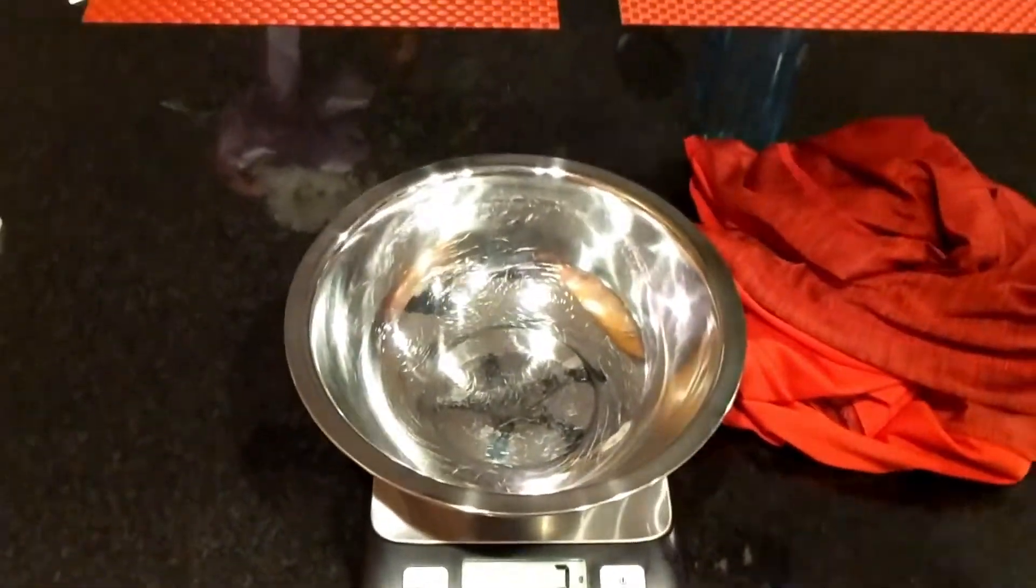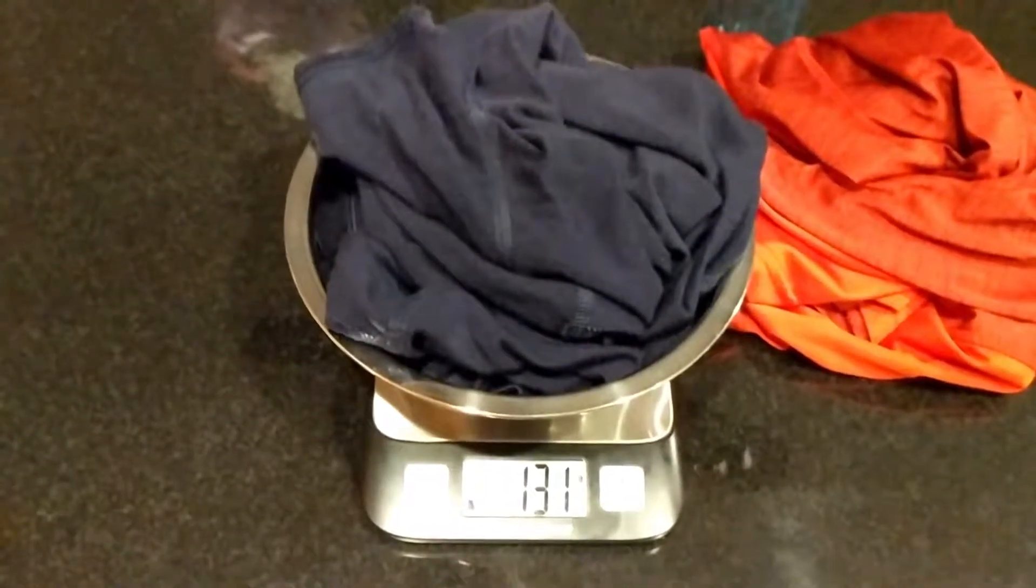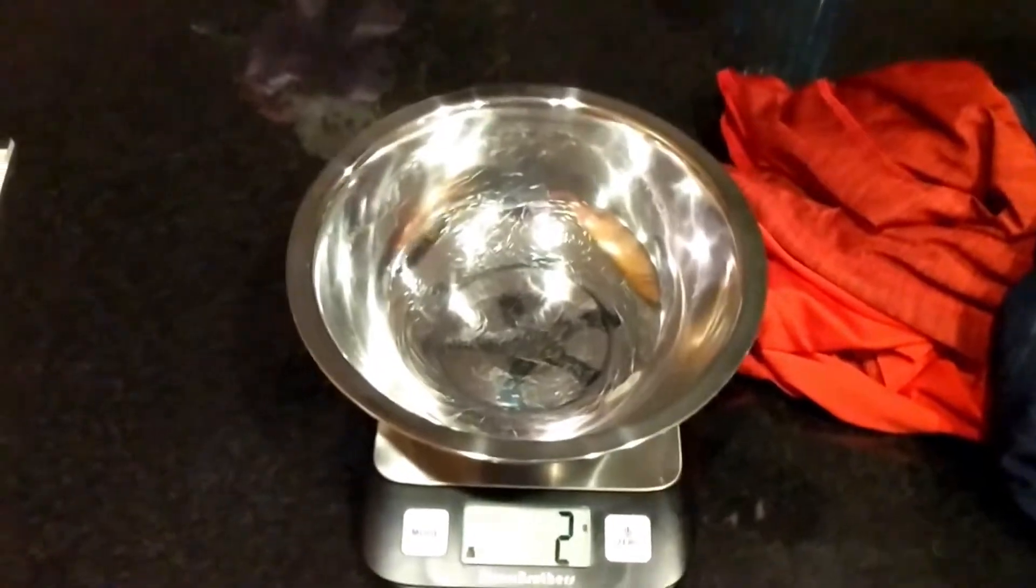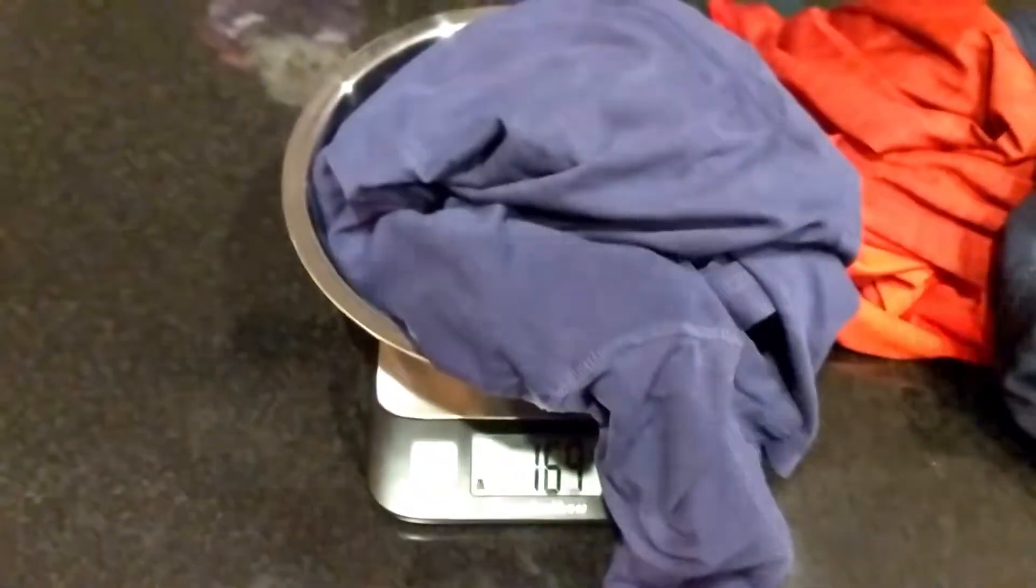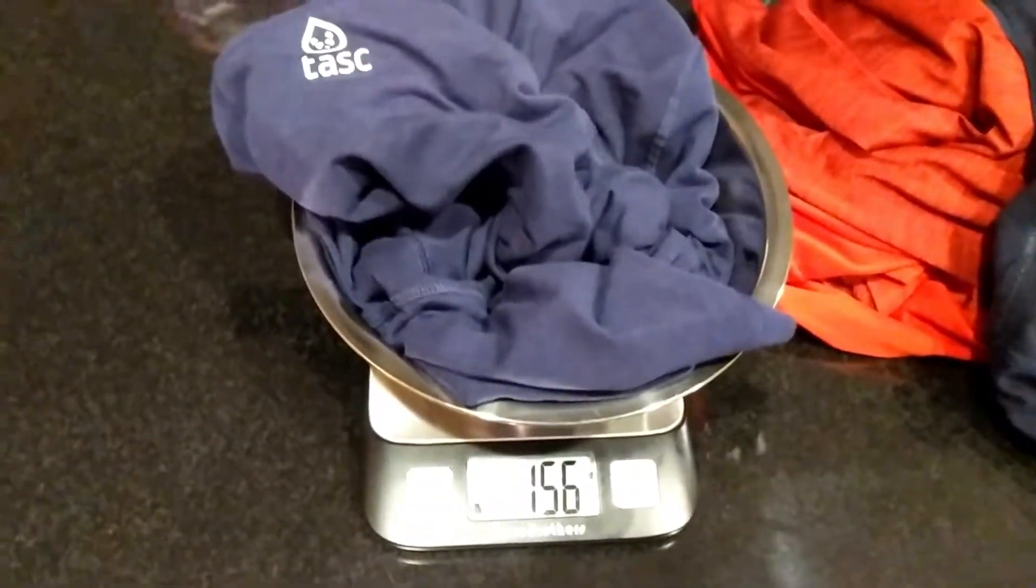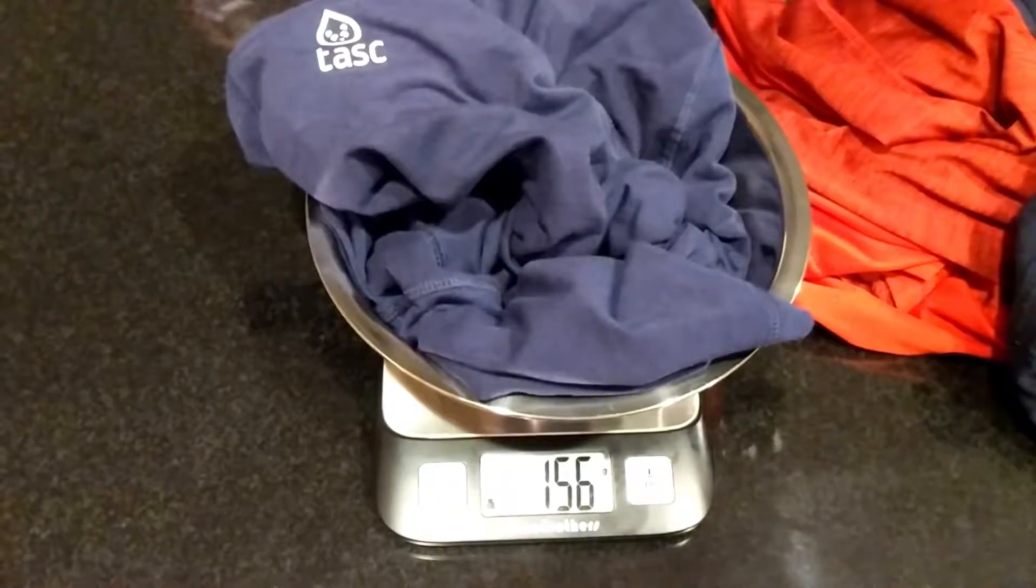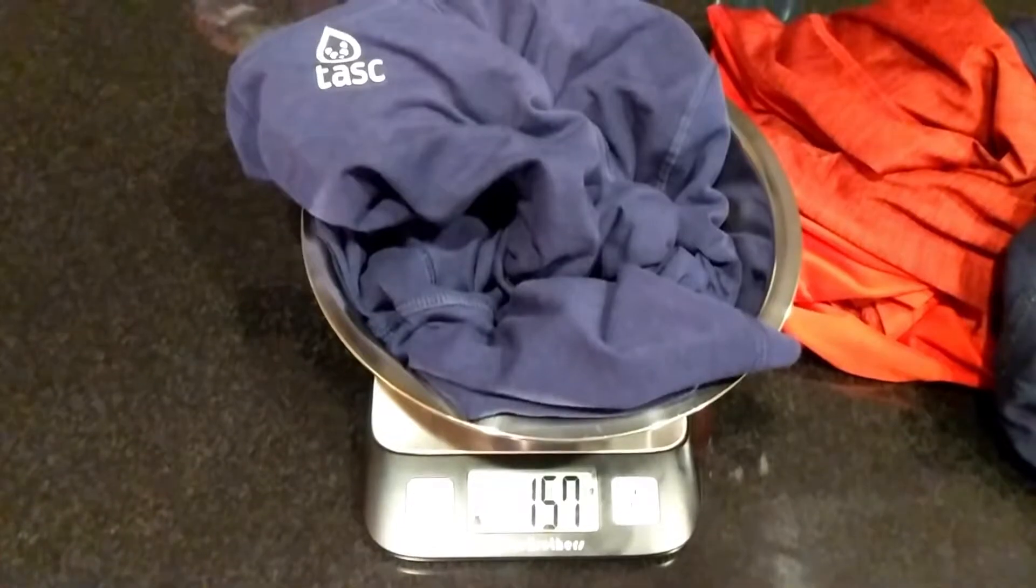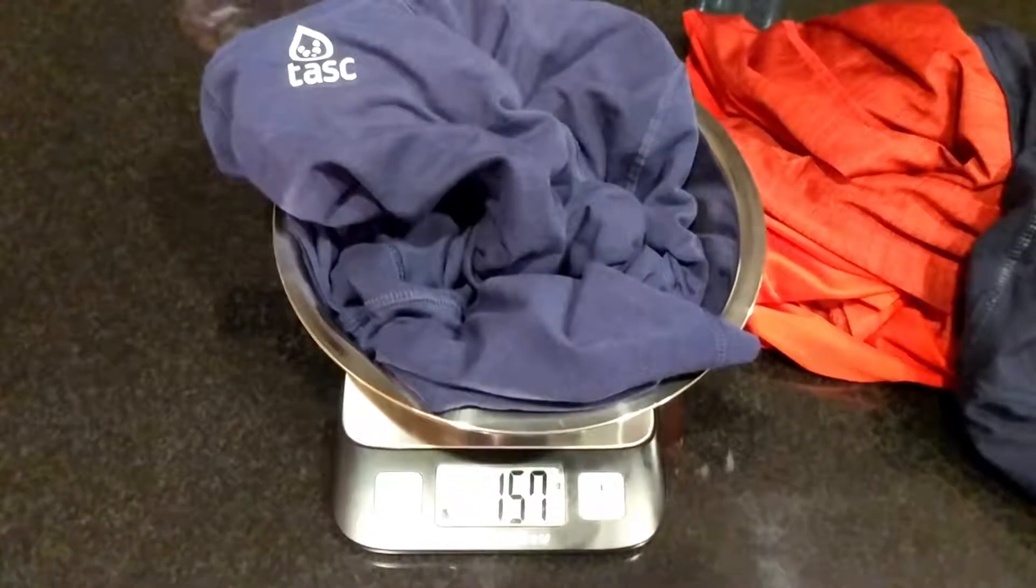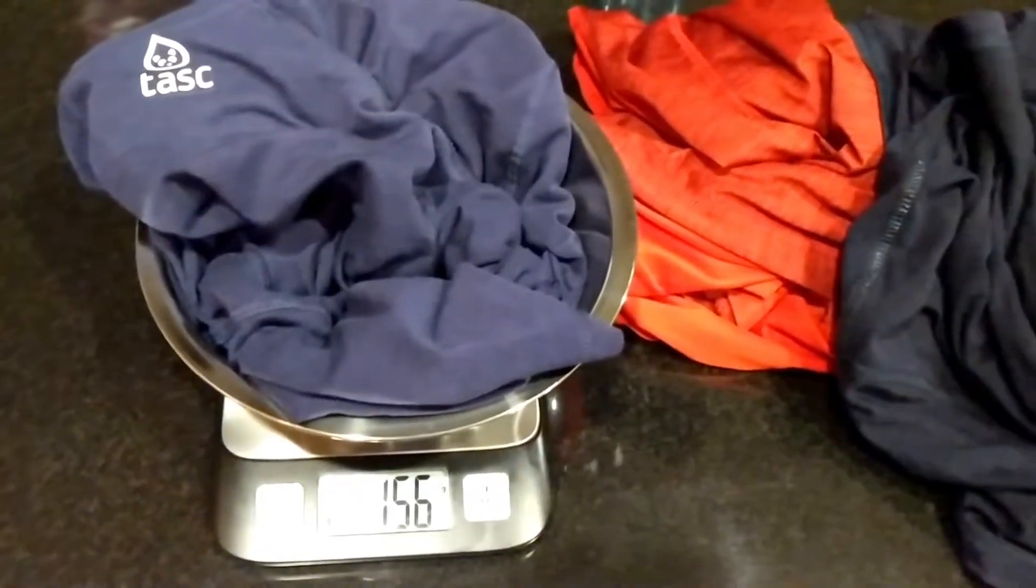I'm going to go with the merino next. 131. The bamboo one is going to be last. Let's get it all in there. At 156, so 157 somewhere around there. So it looks like definitely the bamboo cotton blend is the heavyweight out of the three.